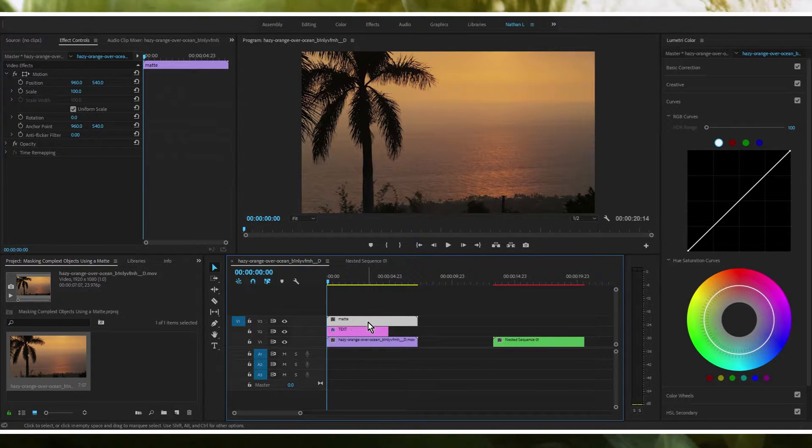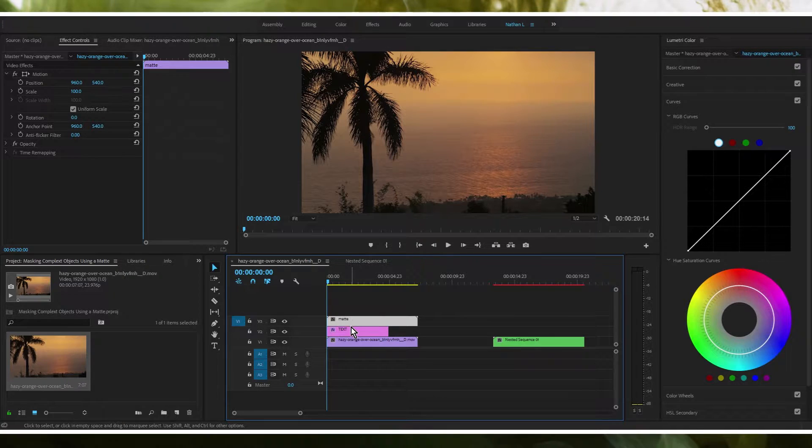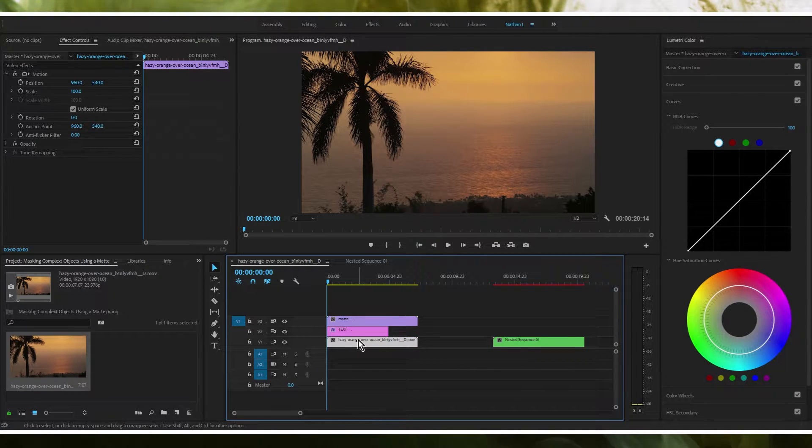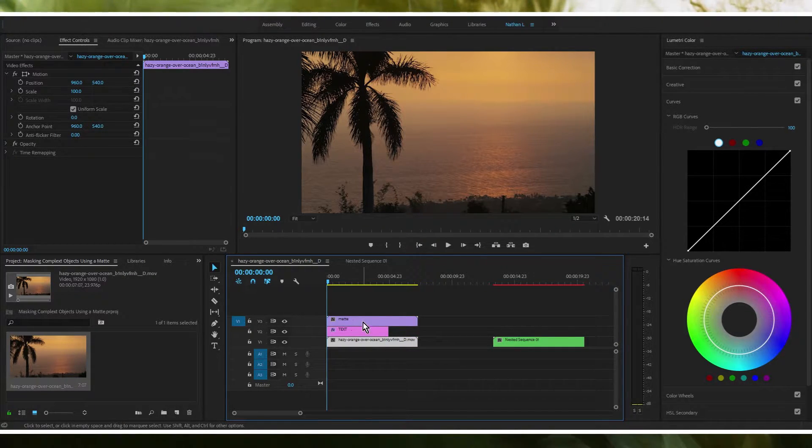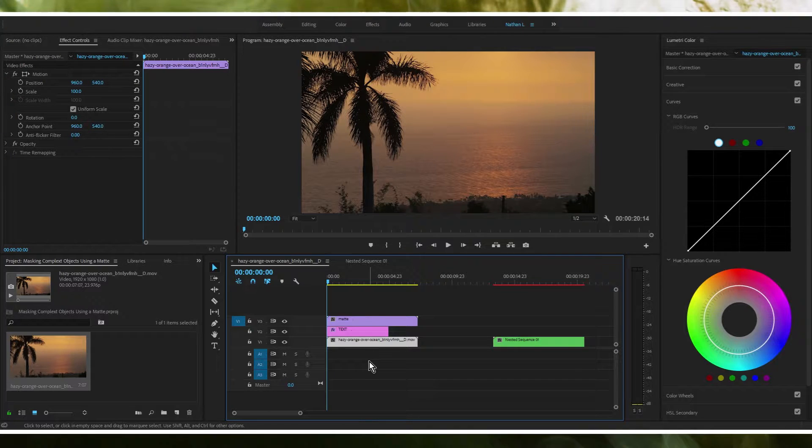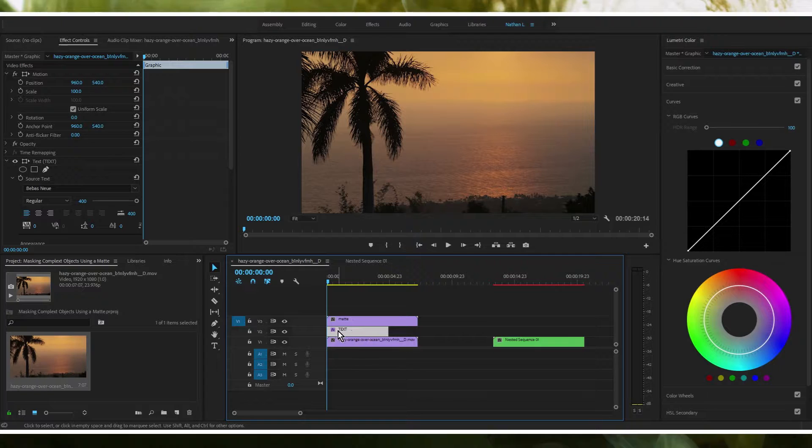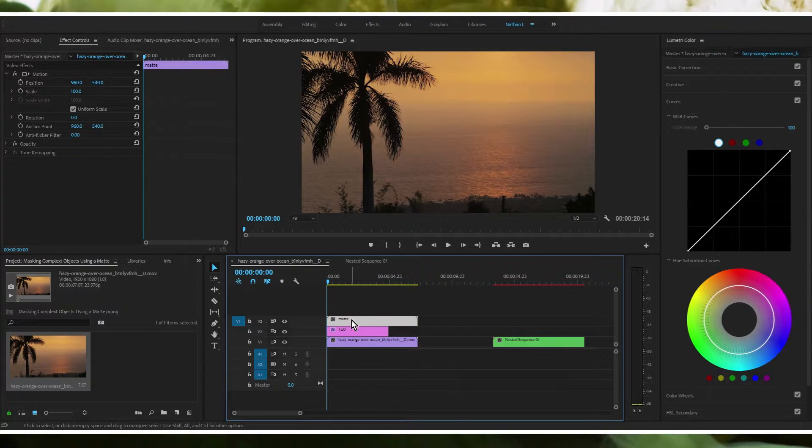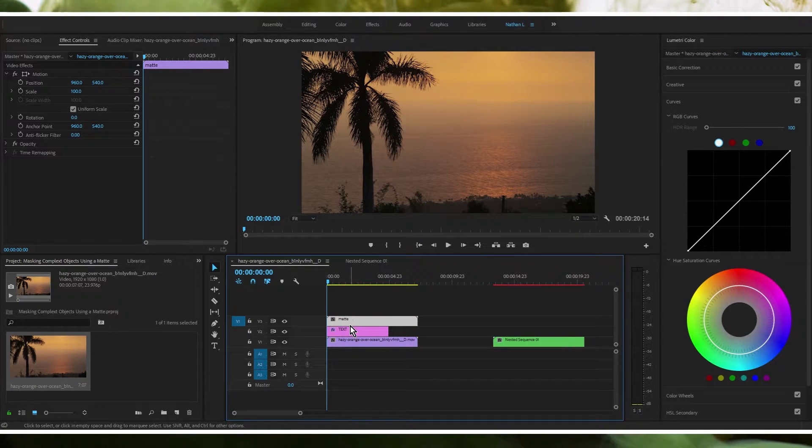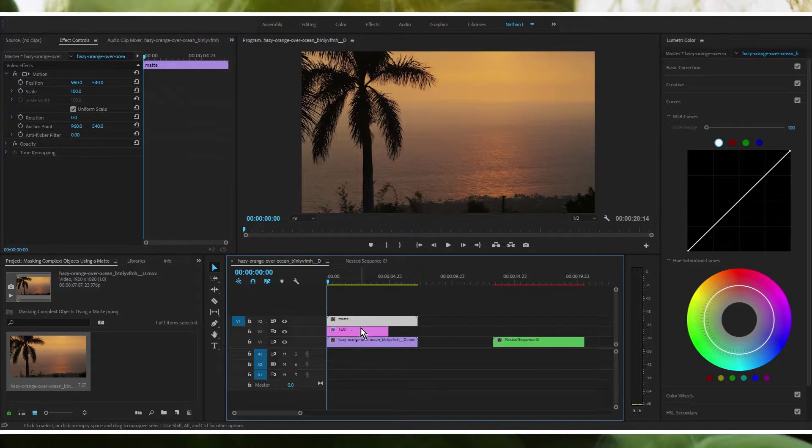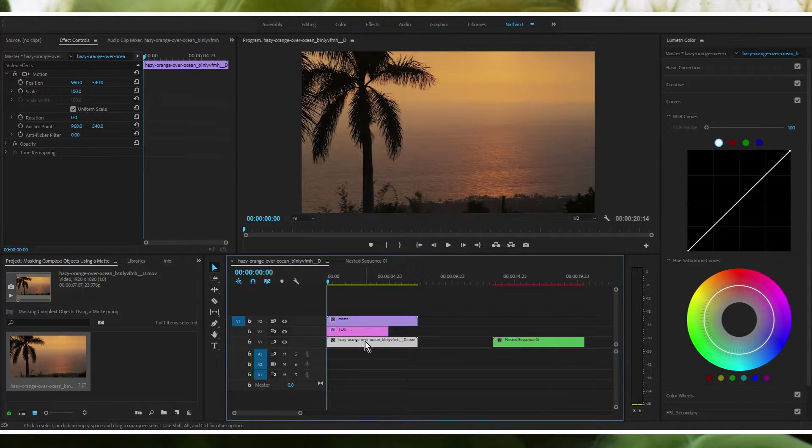What we're going to do with this matte is this matte is going to determine what parts of this piece of footage that we have in here are going to be overlapped and are going to appear to be over top of the word text here. Everything, just keep in mind that this matte layer here is exactly the same at this point in time as this one right here.